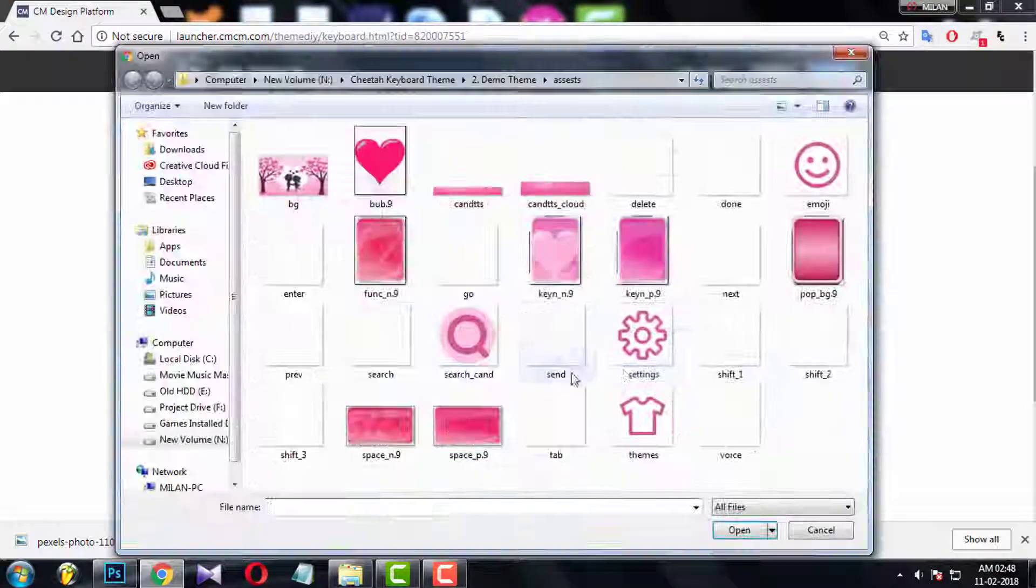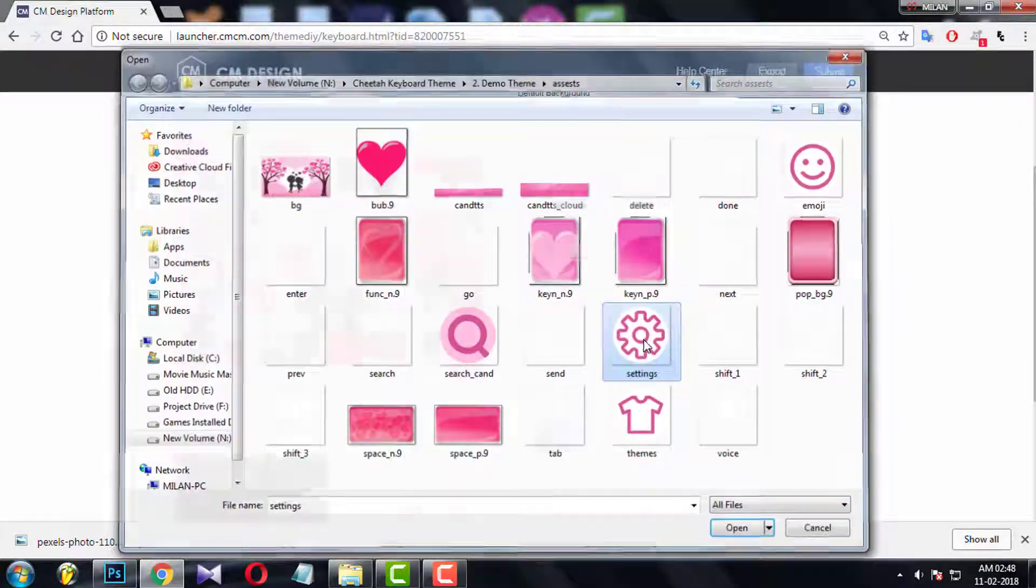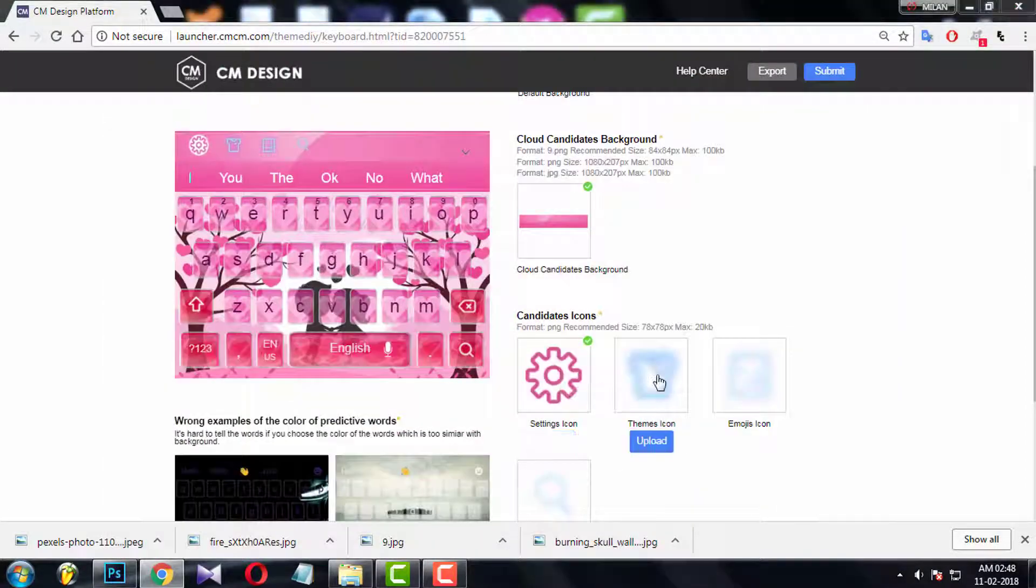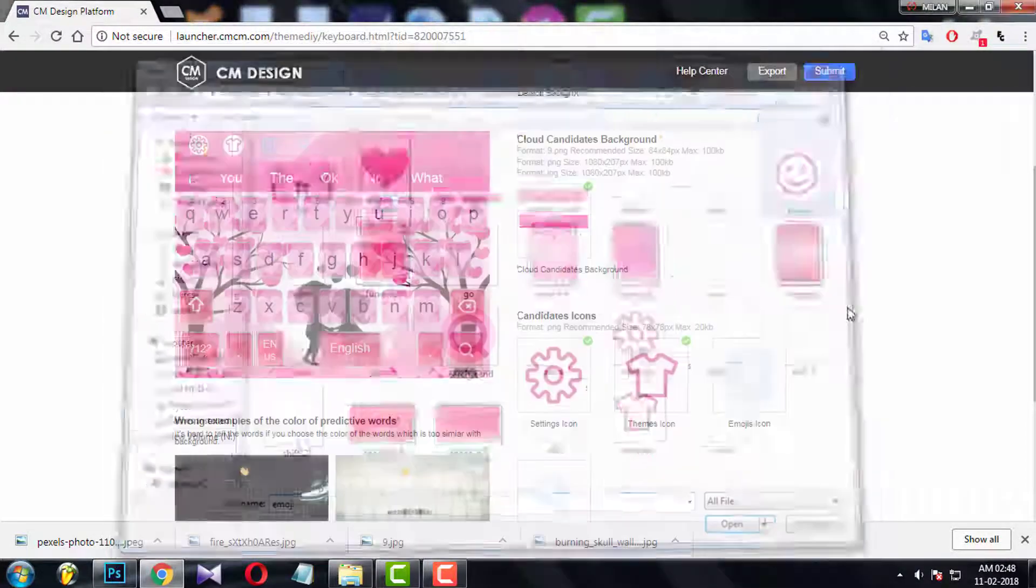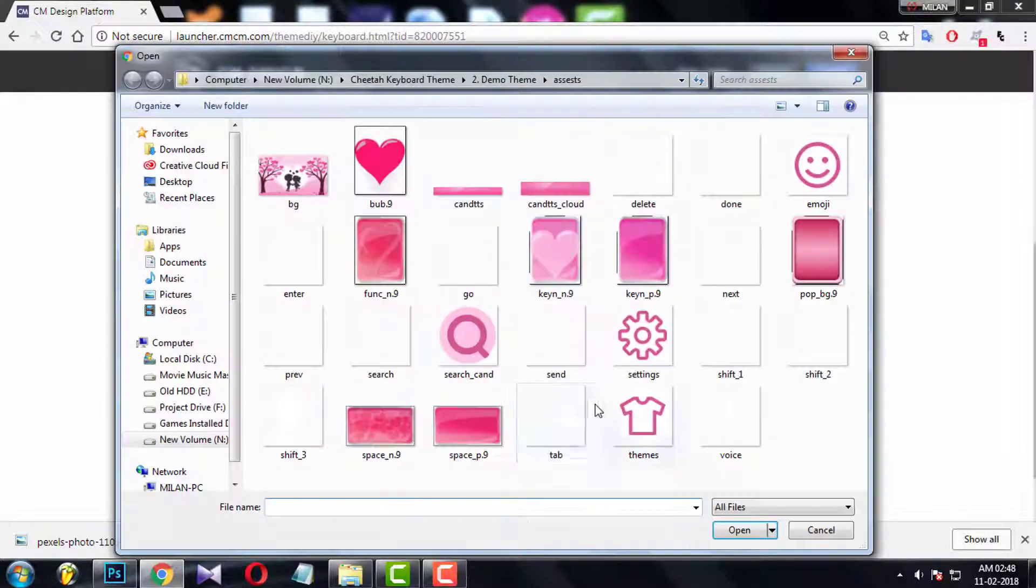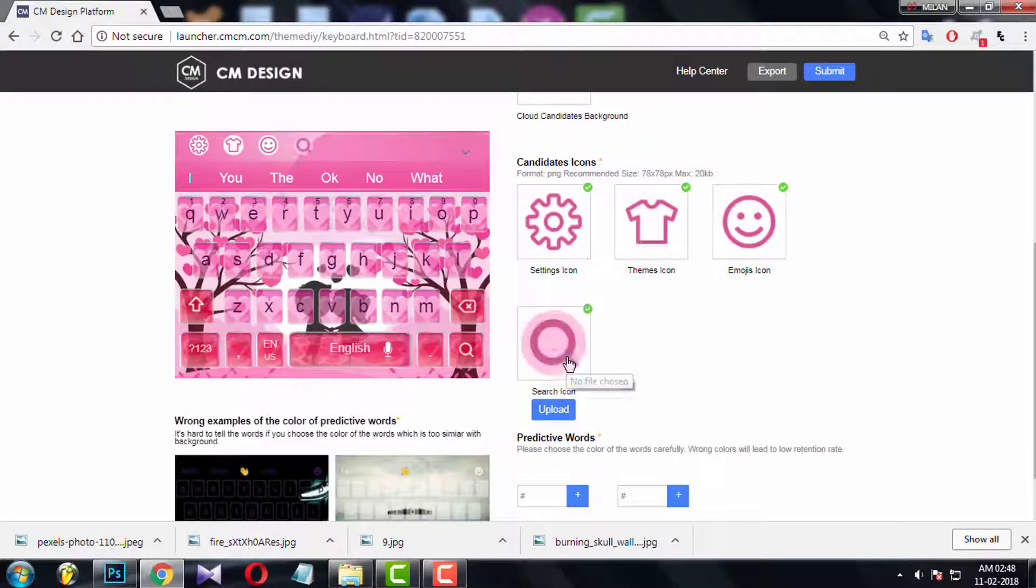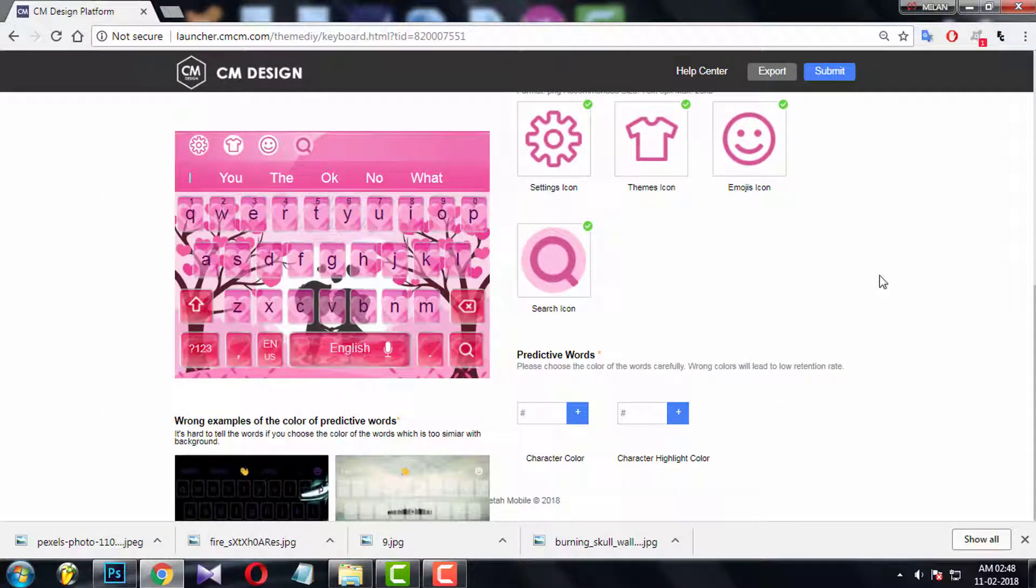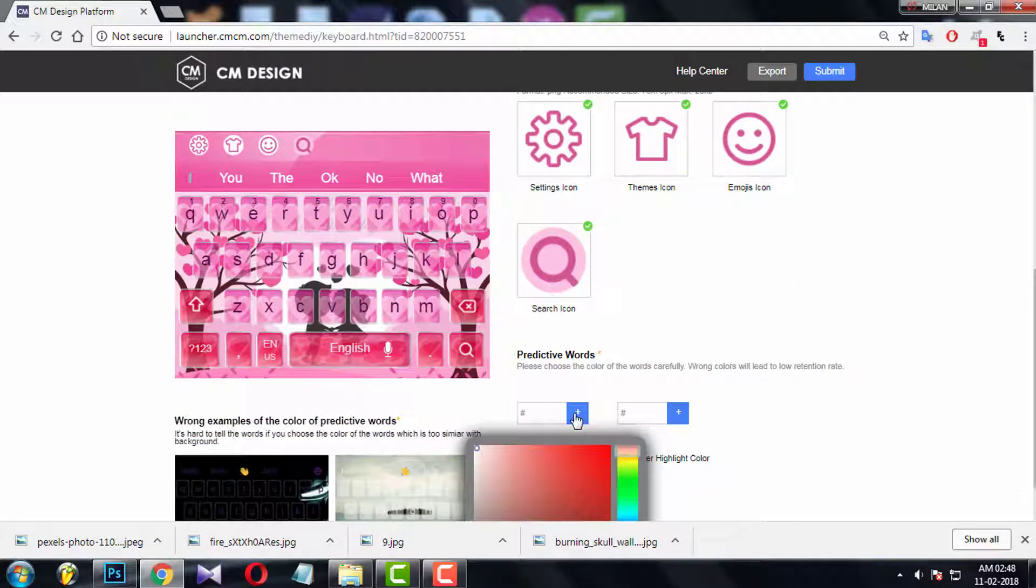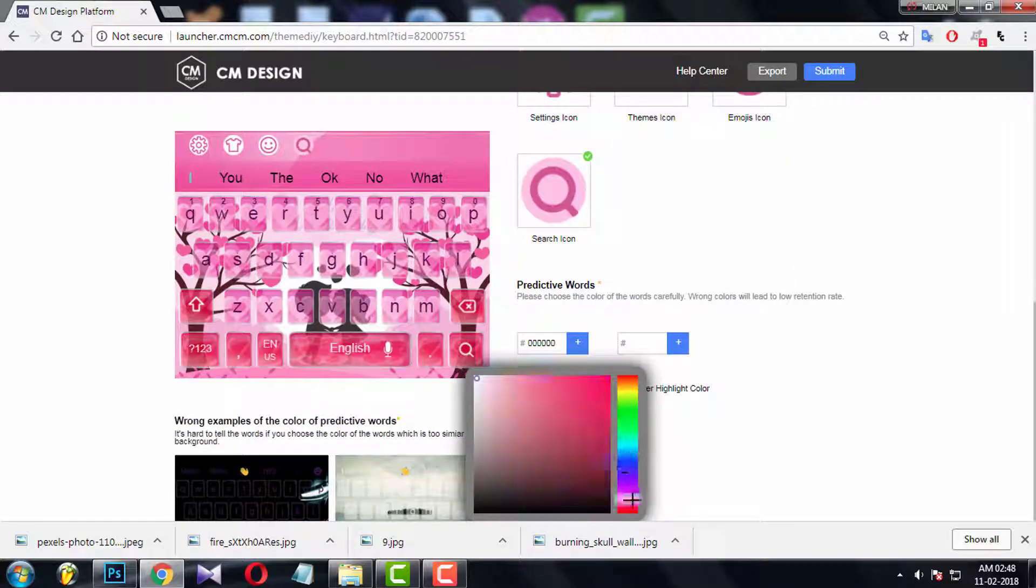Choose four of candidates bar icons: settings, theme, emoji, and search. And now choose predictive word colors from here.